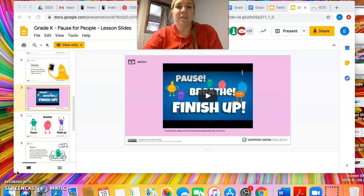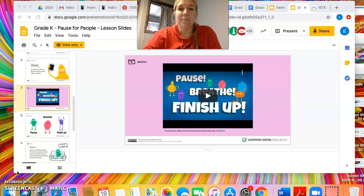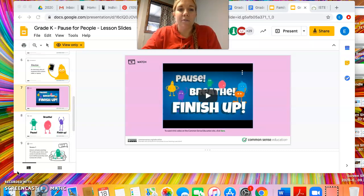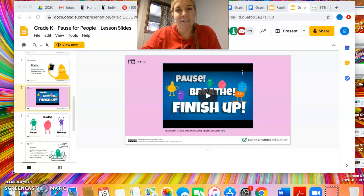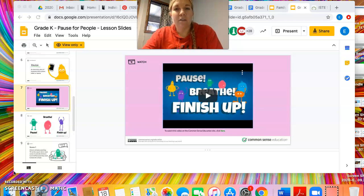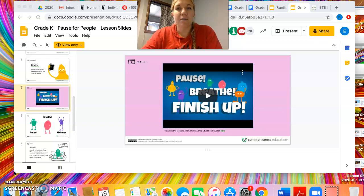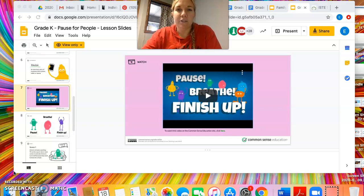We would act out some of the scenarios provided in the lesson plan. I would either call up a pair of kids or match them up individually or in front of the whole class. One would be the adult and the other would be the digital citizen — the student needing to say goodbye to the technology they're using. As they're acting out these scenarios, we would talk about using the pause, breathe, and finish up steps, and what that would look like — whether they're actually finishing with technology and putting it away, or if a teacher or parent is just trying to talk to them and they need to pause and look up to pay attention.